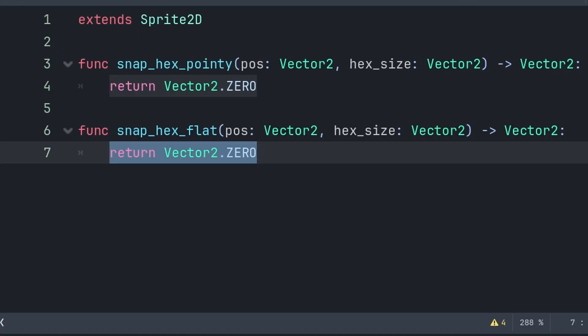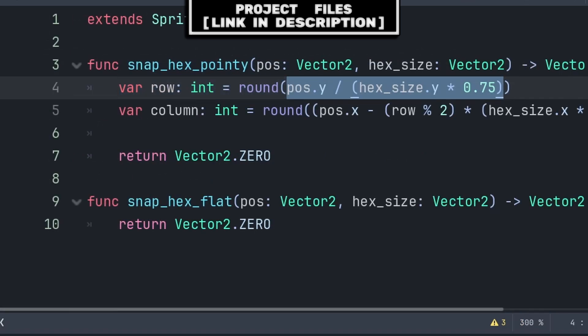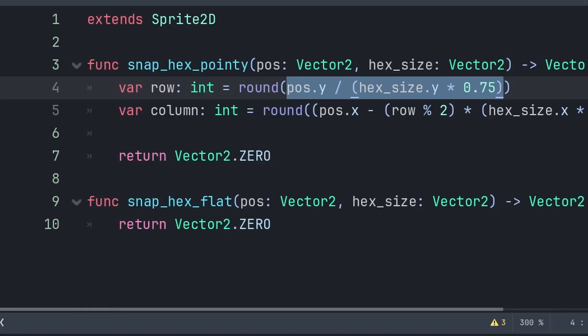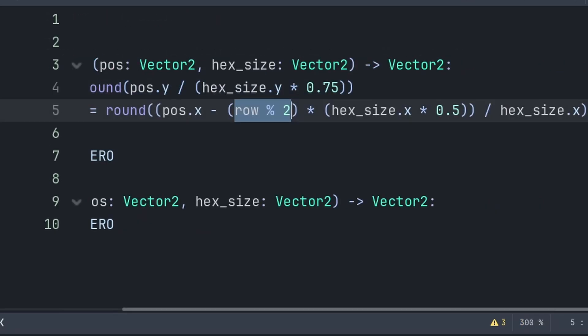Inside the `snap_hex_pointy` function, we will define two variables to get the row and column of the hexagon that the position should be snapped to. For the row, we do `position.y` divided by 75% of the vertical hex size — this defines which row index the `pos` variable belongs to. Then we use `round` to snap this value to the nearest row.